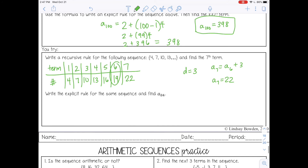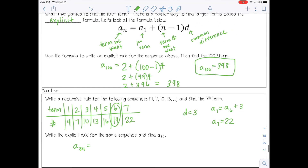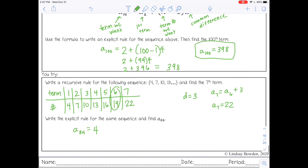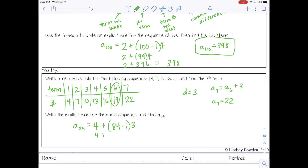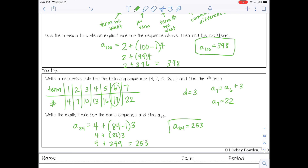Now write the explicit rule for the same sequence and find the 84th term. Using the explicit formula: a_84 = 4 + (84 - 1) × 3 = 4 + 83 × 3 = 4 + 249 = 253. So the 84th term in this sequence is 253. You can stop the video now and complete the practice.